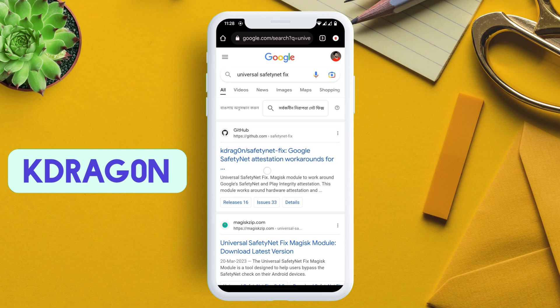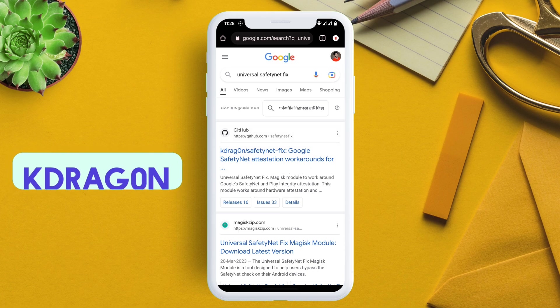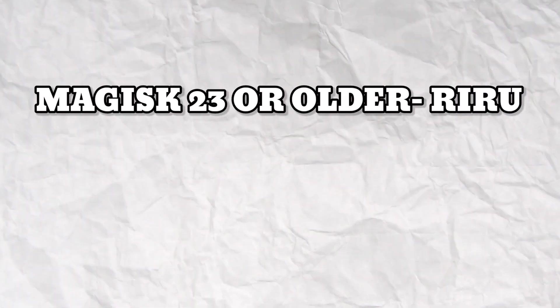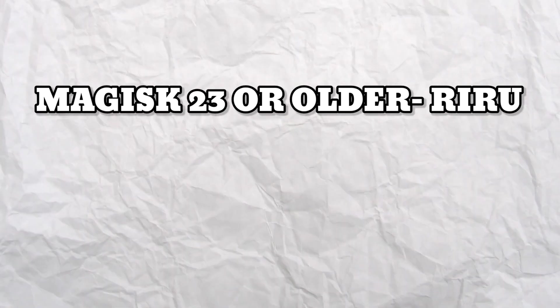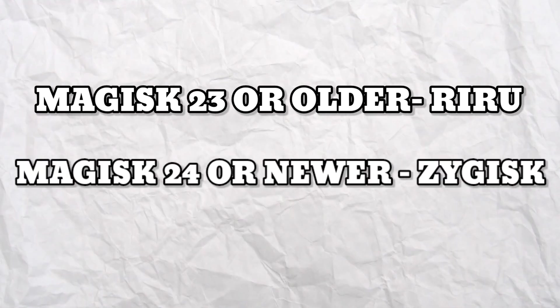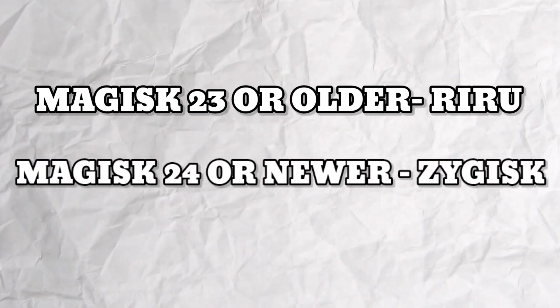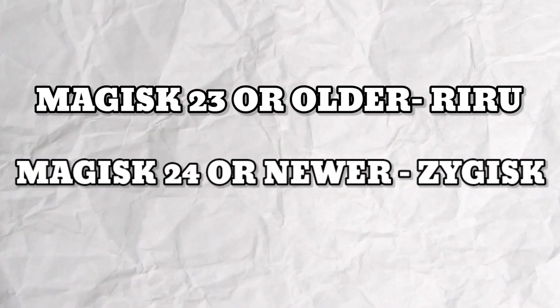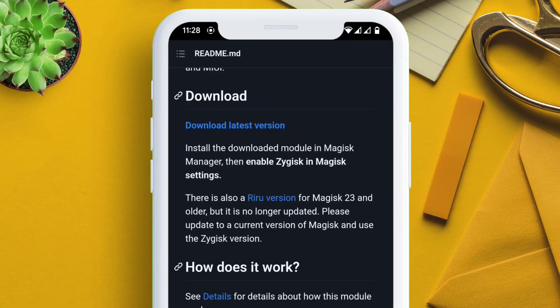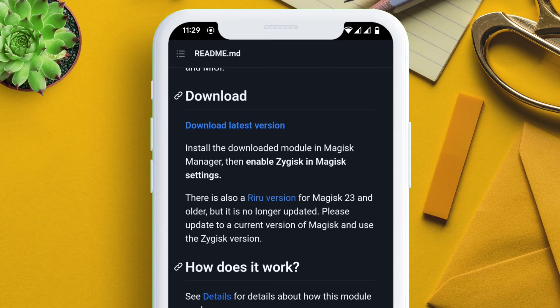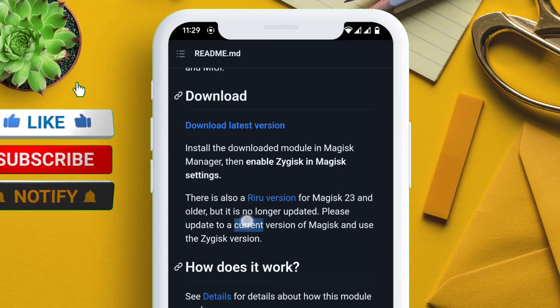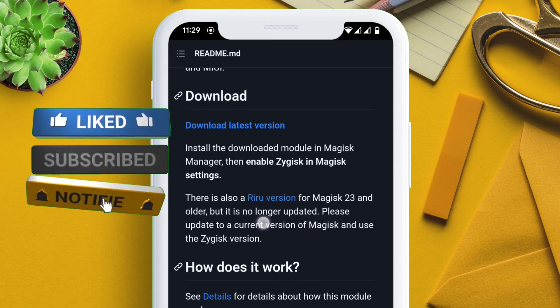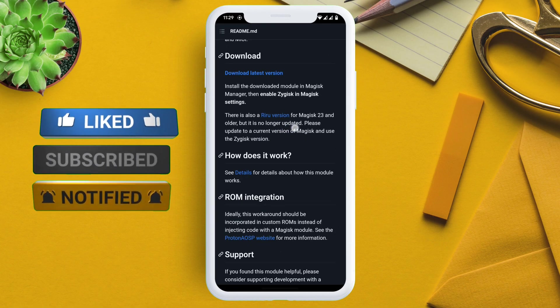One thing to note is that if you are on Magisk 23 and older, then use the RIRU version. If you are on Magisk version 24 and newer, then use the Zygisk version. So be very careful in choosing the right file. If you are still with me, kindly like and subscribe to my channel and also leave your comments below.